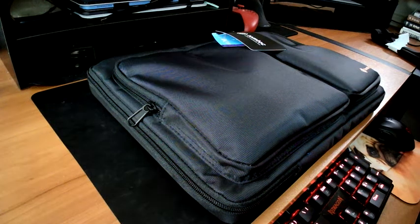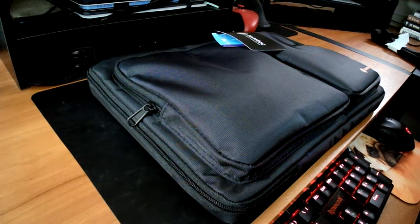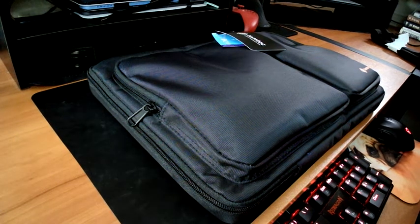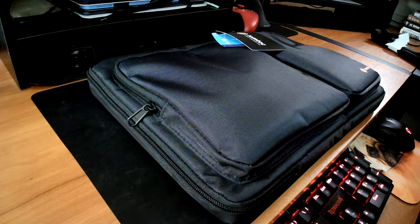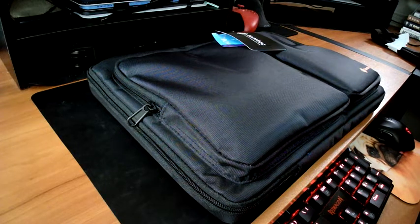So this review is for the TomToc laptop shoulder bag. This is the 13 to 13 and a half inch model in black.